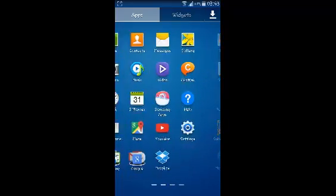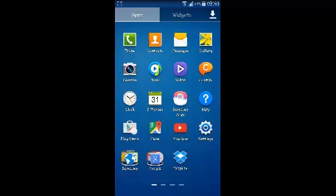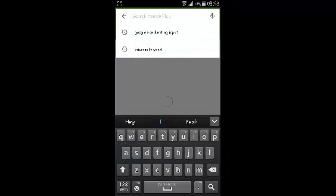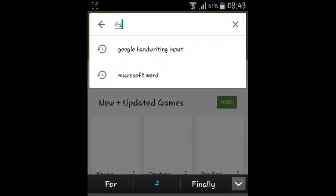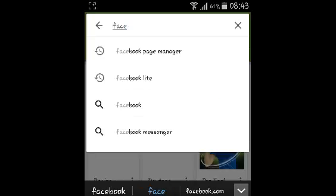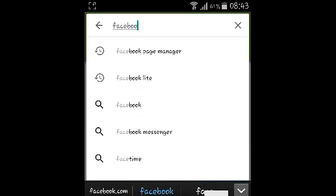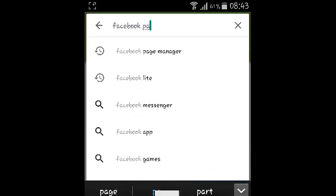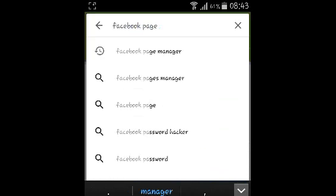To install it, you need to go to the Play Store, then go to the search bar and search for Facebook Page Manager.